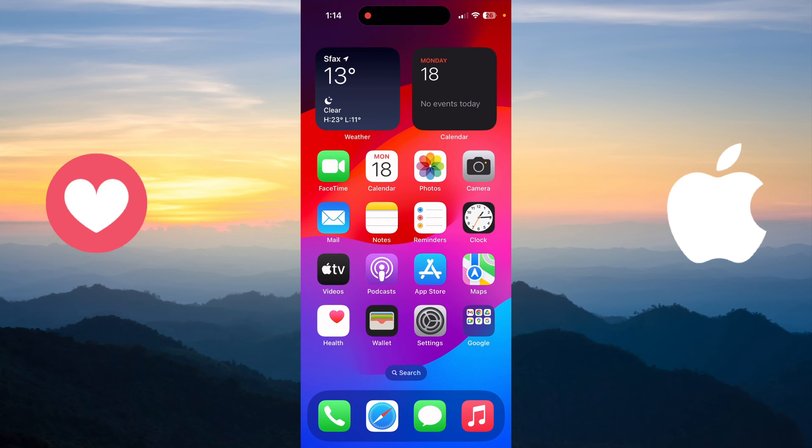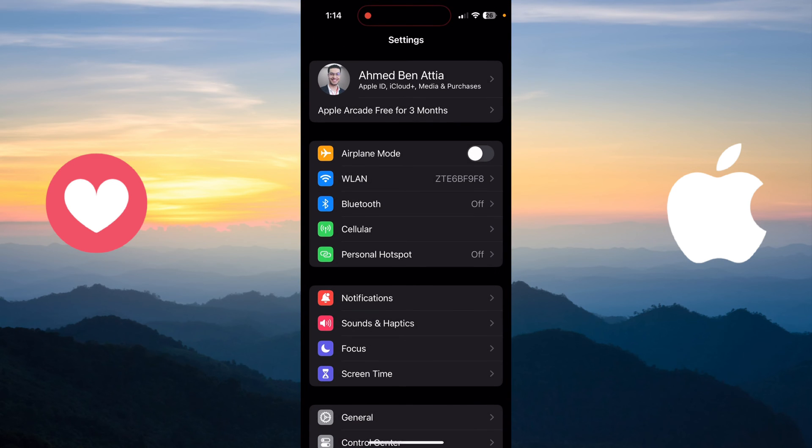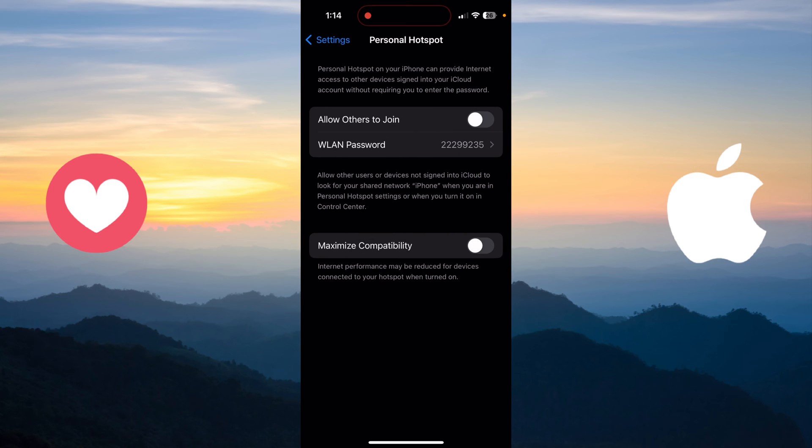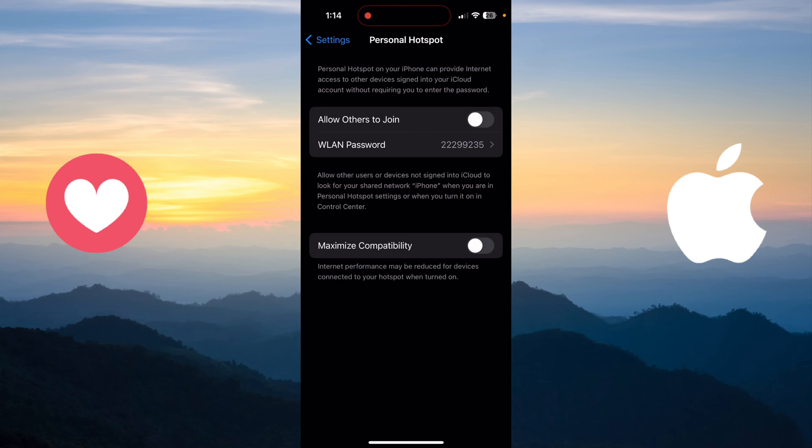We just need to go to Settings and then enter Personal Hotspot. As you can see, this is the password of your hotspot near the WLAN Password field.